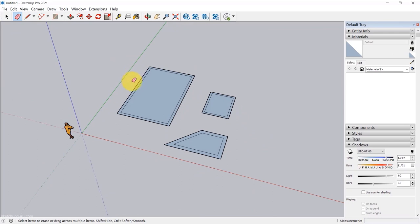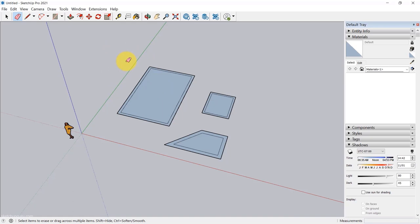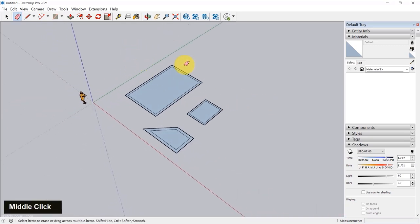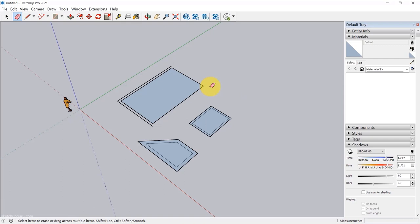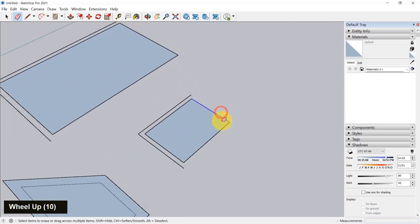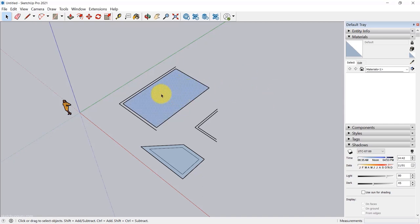The most important parameter in the material dialog box is the size parameter. For example, to increase or decrease the scale of a texture, select the material first — go to Select, then use the Sample Paint option, click on the material, then go to Edit and change the size. Say I want to make it smaller to one foot — it changes proportionally since it's chained. If you don't want it proportional, click on Unlock Aspect Ratio and change the other side independently. I'd suggest changing it proportionally.